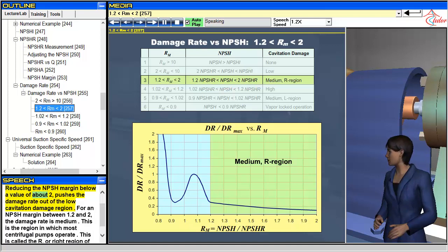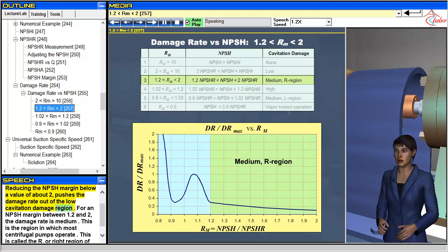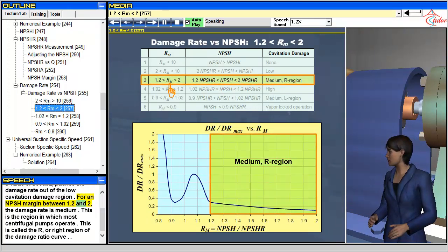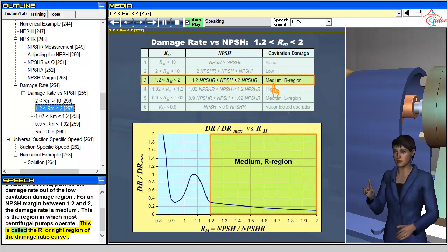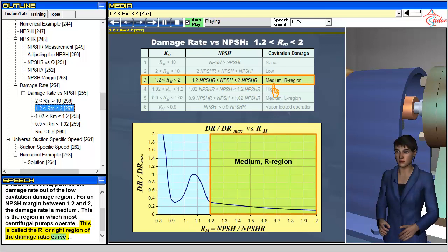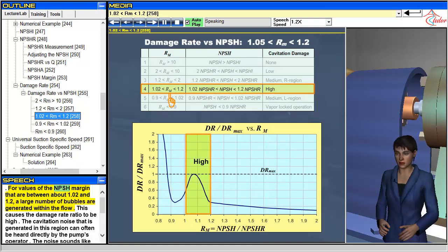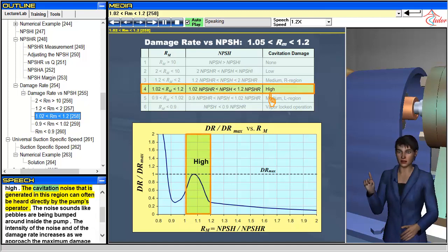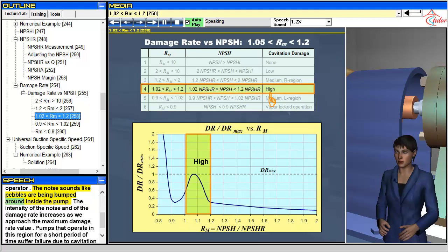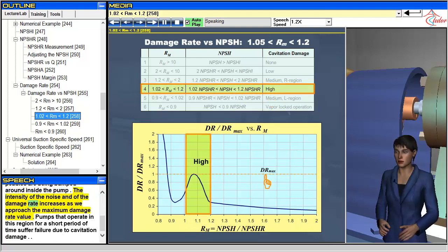Reducing the NPSH margin below a value of about 2 pushes the damage rate out of the low cavitation damage region. For an NPSH margin between 1.2 and 2, the damage rate is medium — this is the region in which most centrifugal pumps operate, called the R or right region of the damage ratio curve. For NPSH margin values between about 1.02 and 1.2, a large number of bubbles are generated, causing a high damage rate ratio. The cavitation noise in this region sounds like pebbles being bumped around inside the pump, and pumps operating here for a short period of time can suffer failure due to cavitation damage.